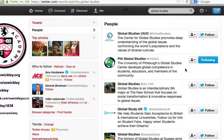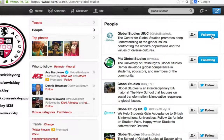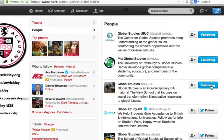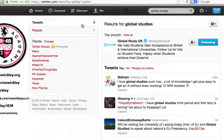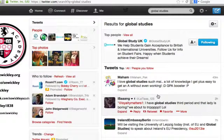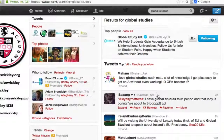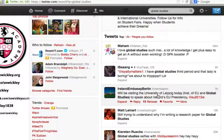Again, because we've launched a global studies program, this first one here — let's say that I want to follow that to learn more. And I want to follow this account, and I want to follow this account. I can also go back to tweets, find interesting tweets, and retweet those.